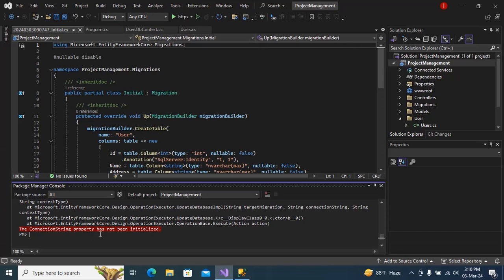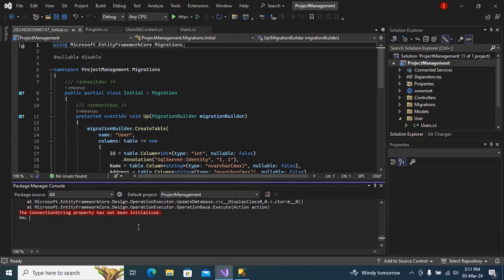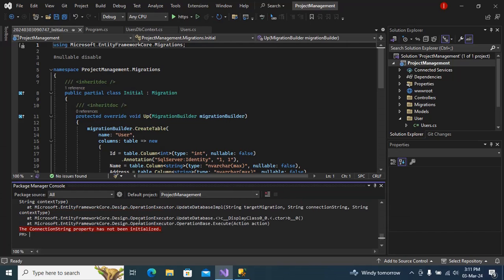How to fix the connection string property has not been initialized? If you are having problems with update database, if you are trying to update database and you are getting an error, then you have a problem in your connection string. You haven't defined the connection string, so to fix this error you have to define the connection string.